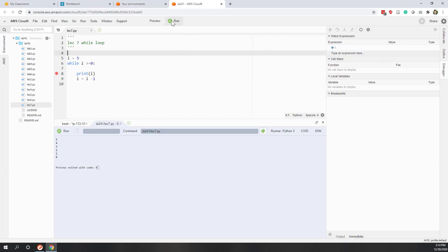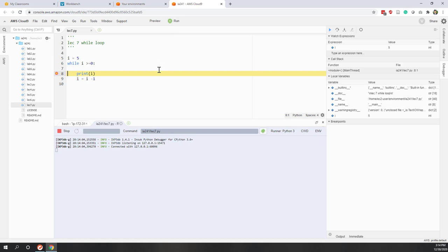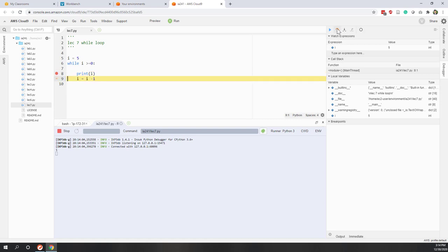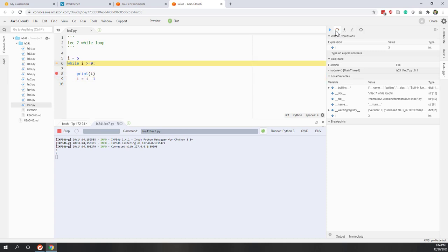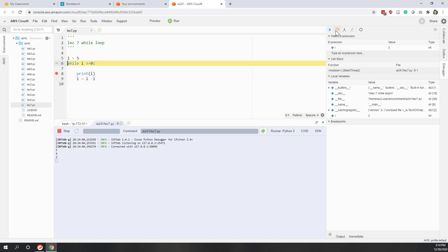Alright, so let's run. We can see here i equals 5, so 5 will be printed out. And next i equals 4. 4 is greater than 0, so 4 will be printed out. And next i equals 3, 3 will be printed out.